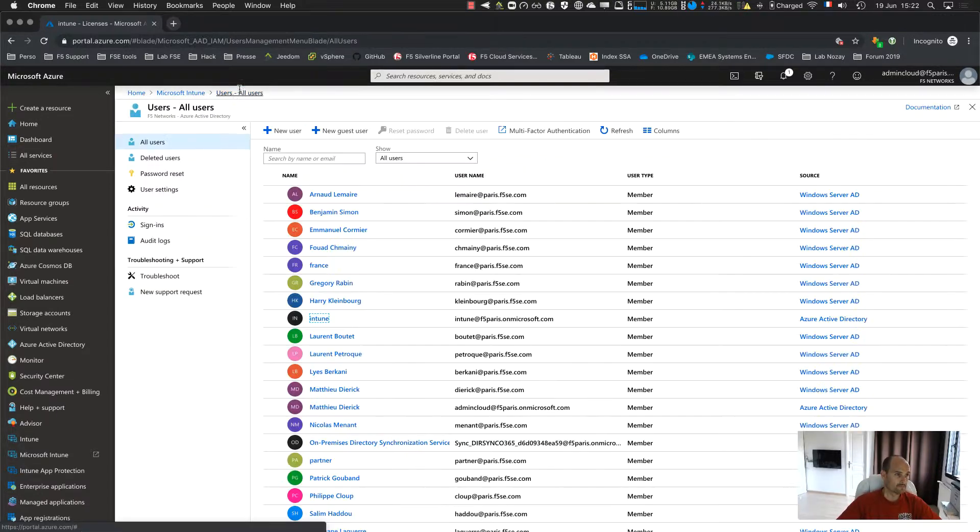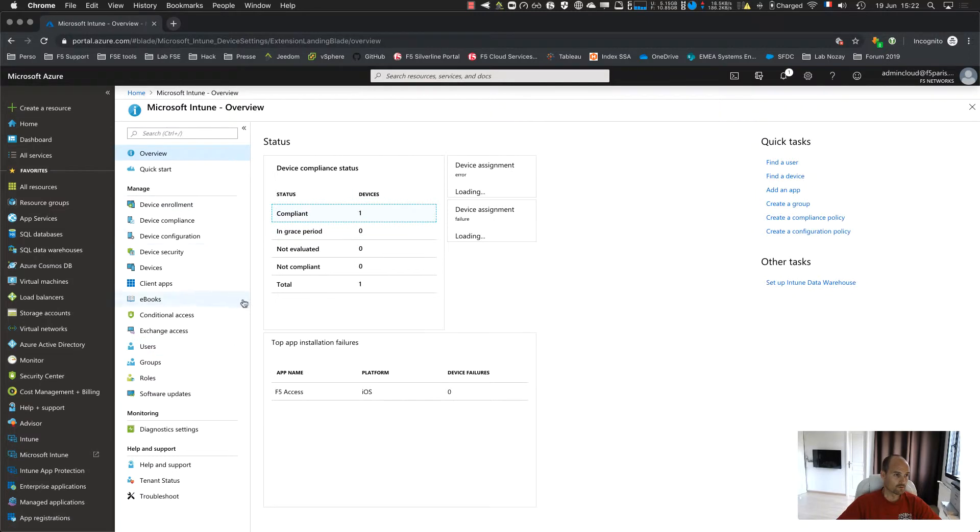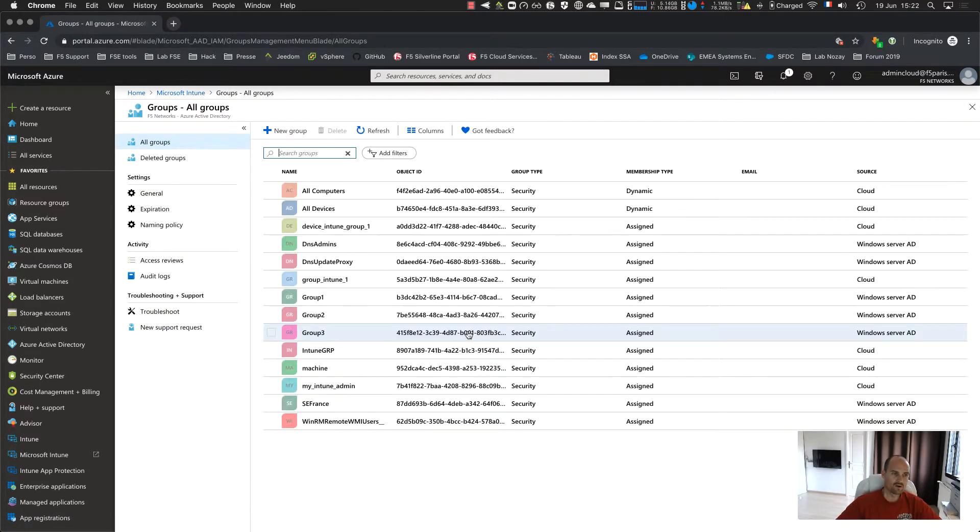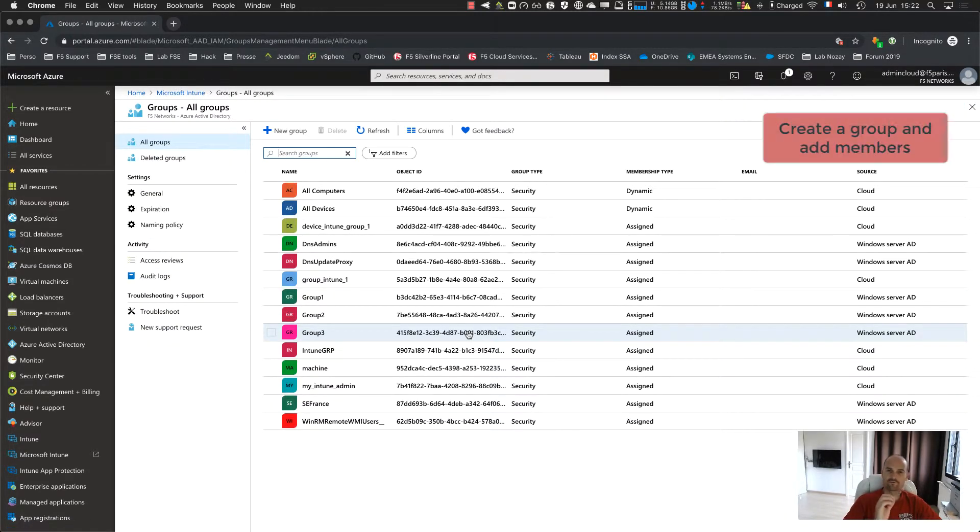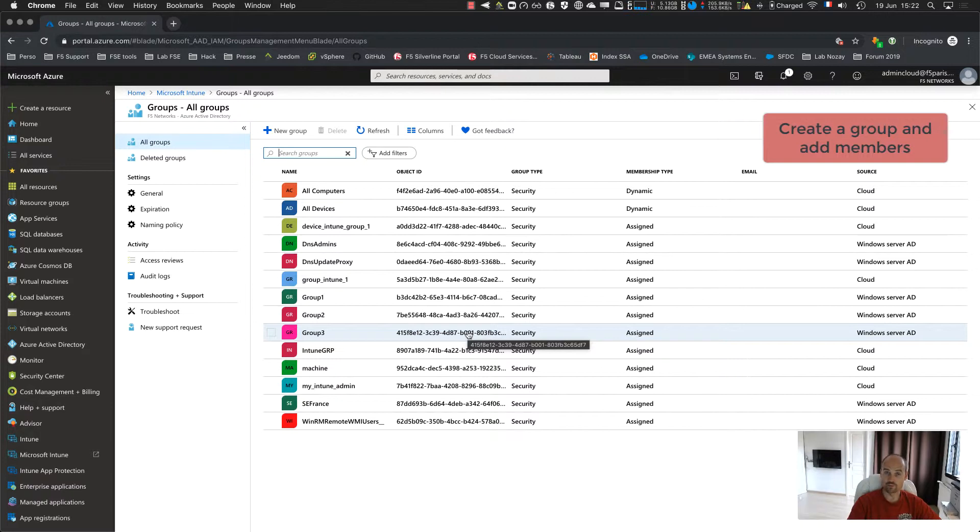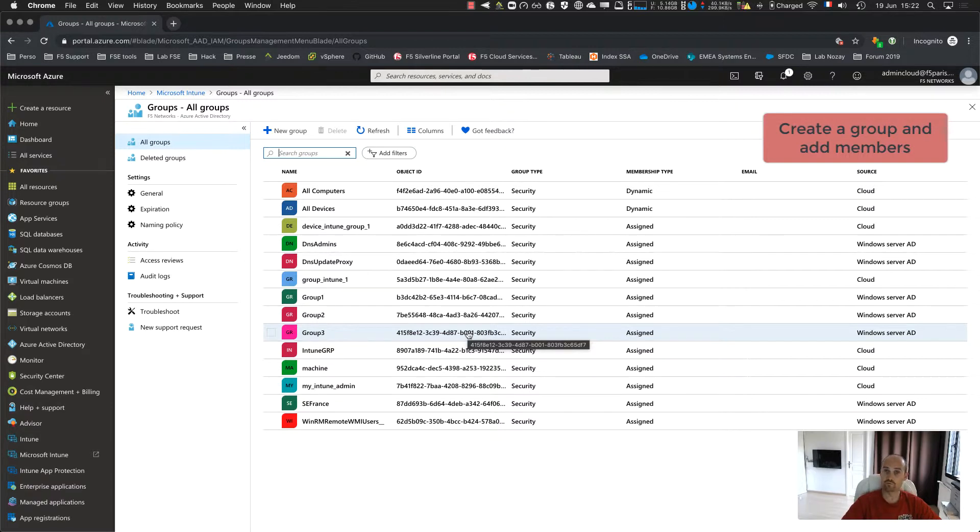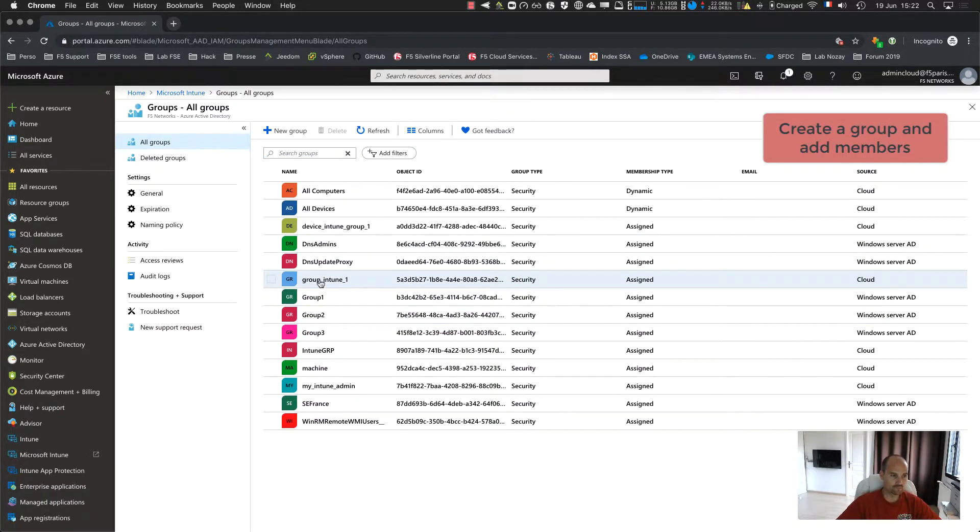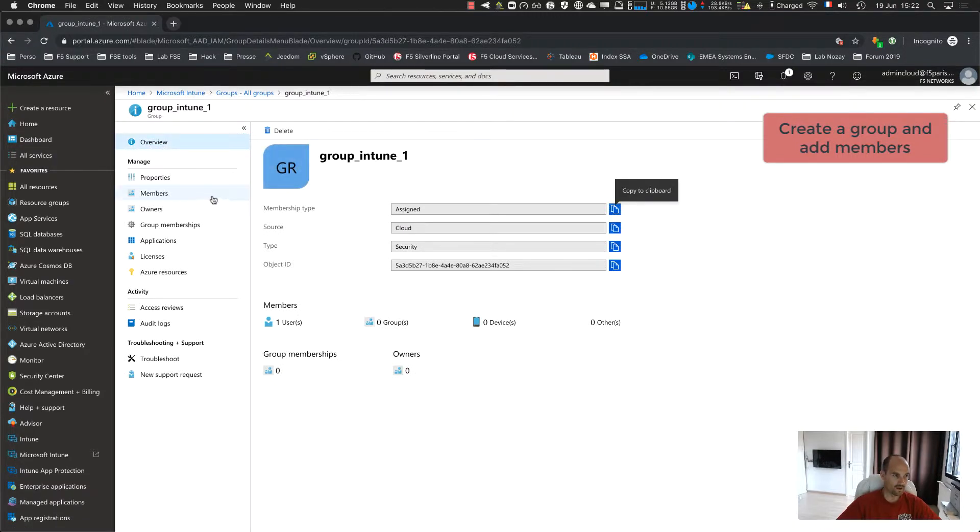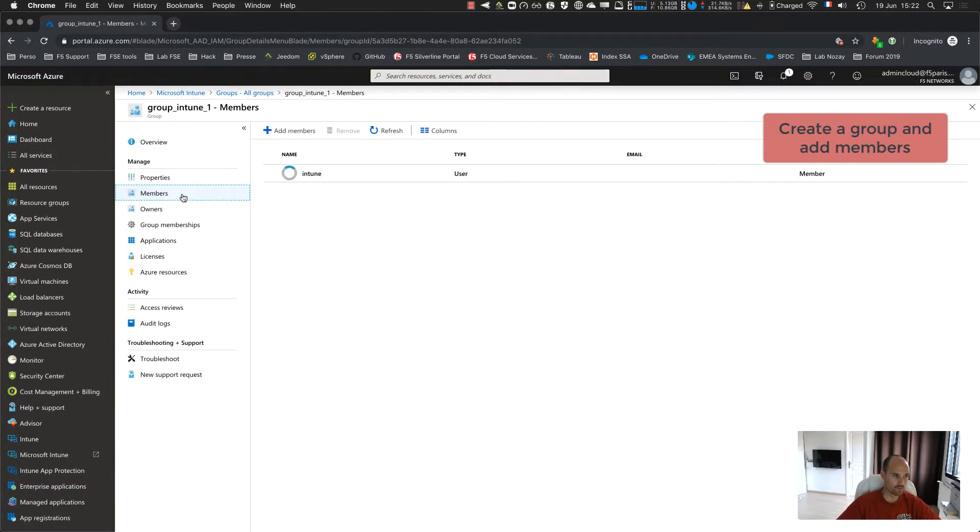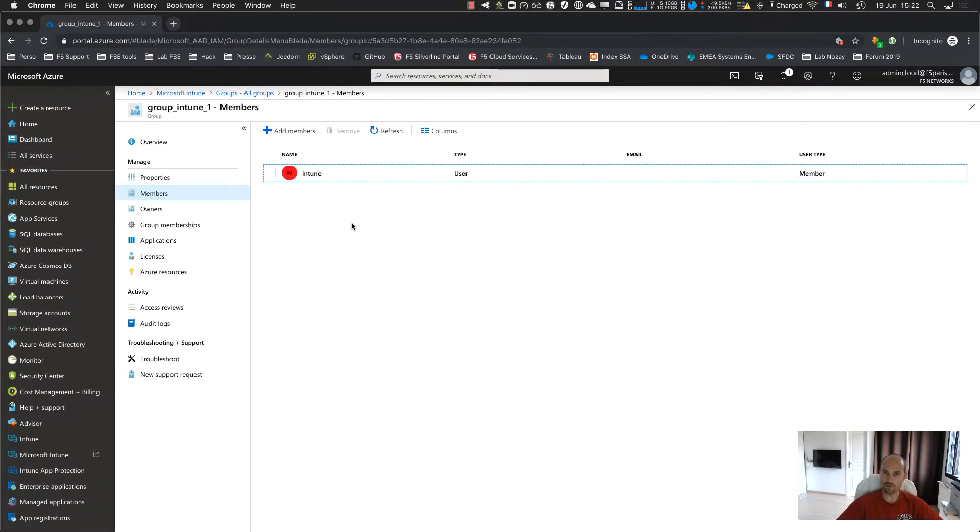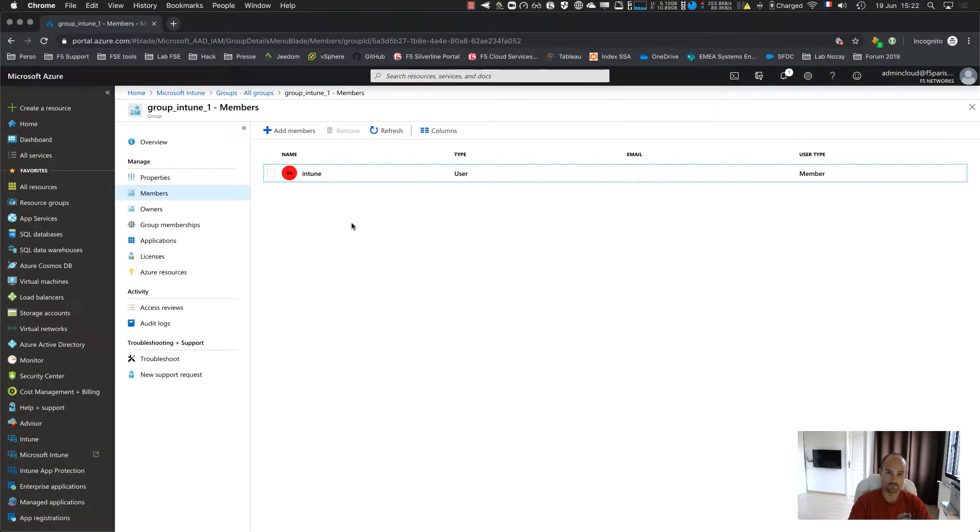Next, get back to Intune, the groups. This is very important. Every profile created in Intune needs to be assigned to a group. So you have to create a group. So I created this one, group Intune number one and I just add a member Intune. So from now, when the Intune user will enroll a device, this device will be part of the group Intune.